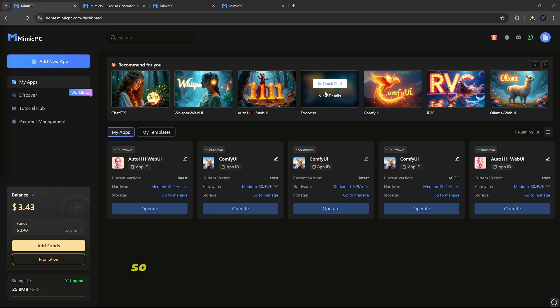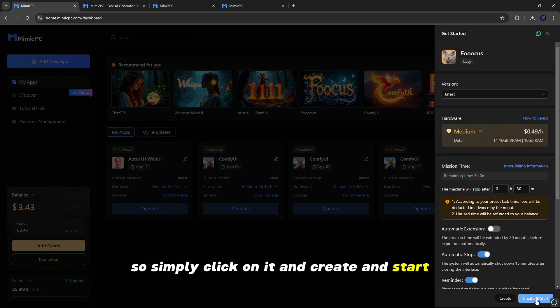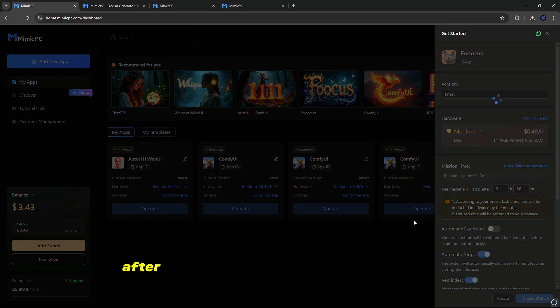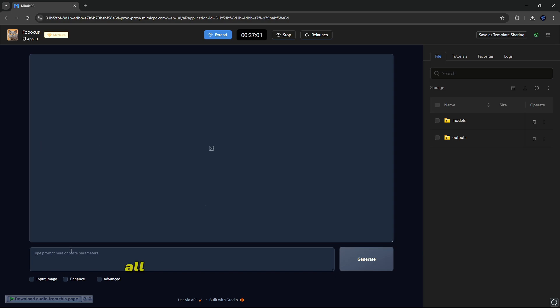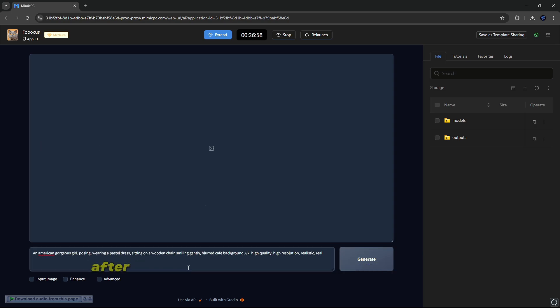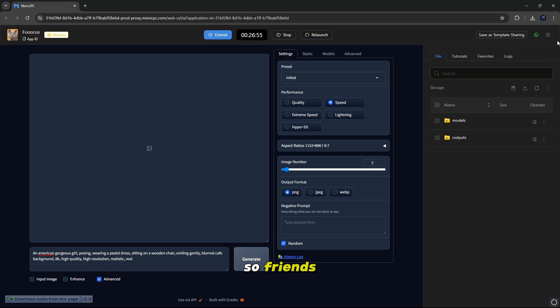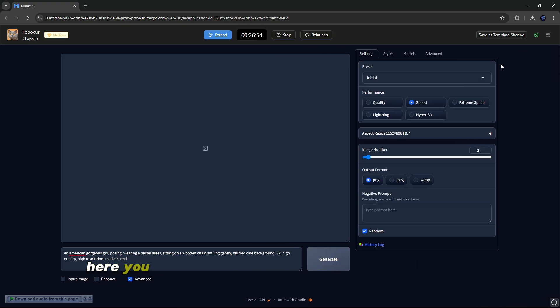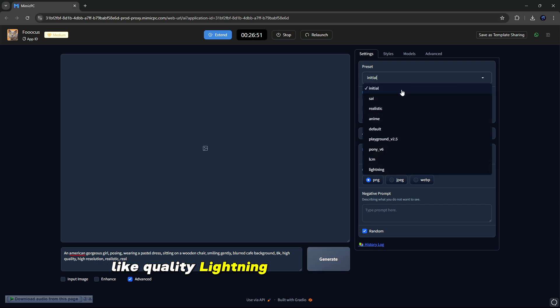Now let's try FOCUS, so simply click on it and Create and Start. After that, you can see the interface of FOCUS. All you have to do is just type your prompt what you want to make. After that, you have to click on Advance button here. So friends, here you have to select your preset and performance, like Quality or Lightning, according to your choice.